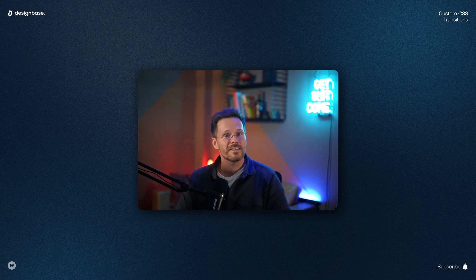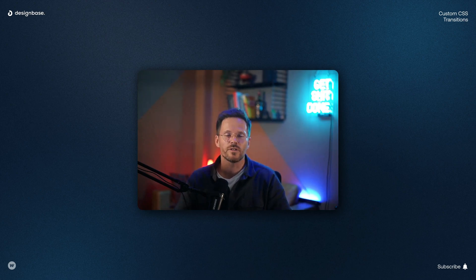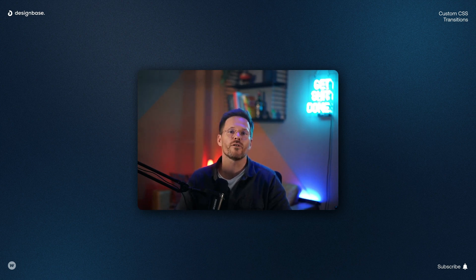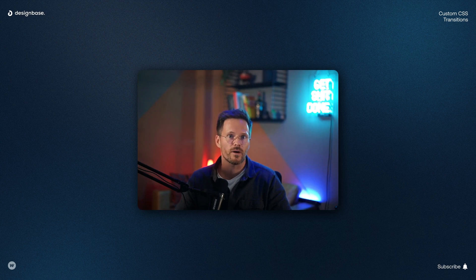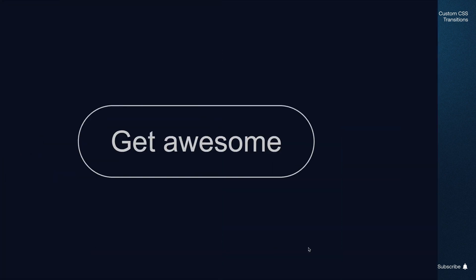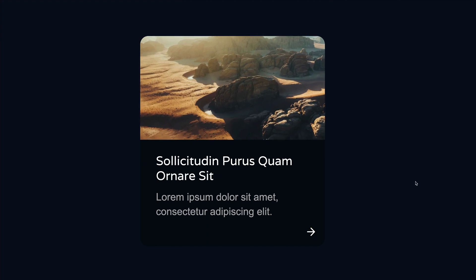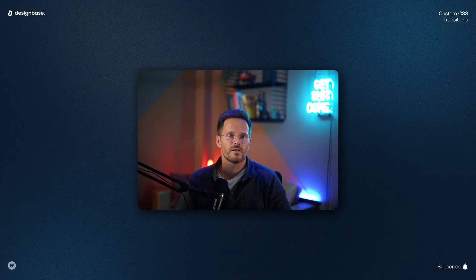Hi fellow Webflowers. In this video I'm going to show you how to use custom CSS transitions in your project to go beyond the possibilities of the Webflow designer. To demonstrate the power, I will have two practical examples: this button animation and this card animation. So let's get into it.